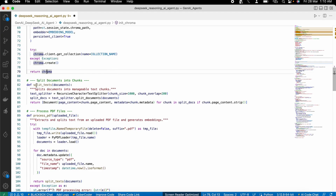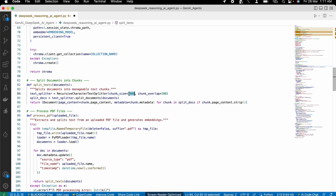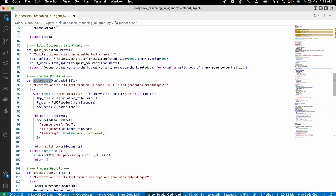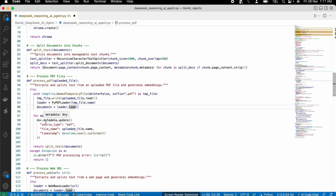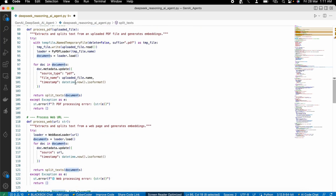The first function is to split the text. Whenever we upload a PDF or web URL, after loading its content we need to split that content to store it into the vector DB. For that we use recursive character text splitting, passing the chunk size and the overlap, then splitting the docs and returning the document-formatted response. This same split text function is called in the process PDF function — whenever we load a PDF we create a temporary file, load all the content, add metadata, and pass the documents into this function.